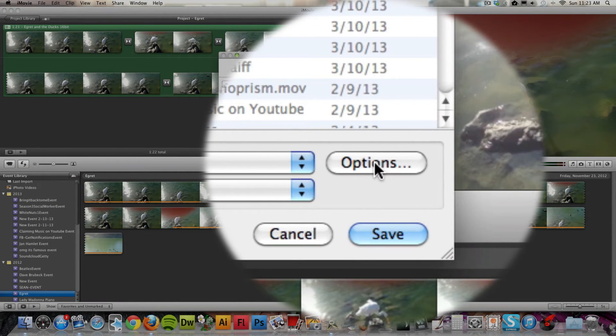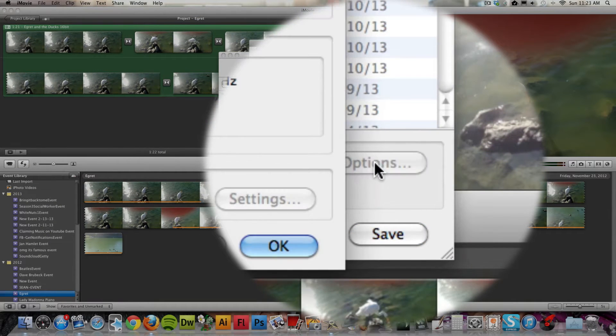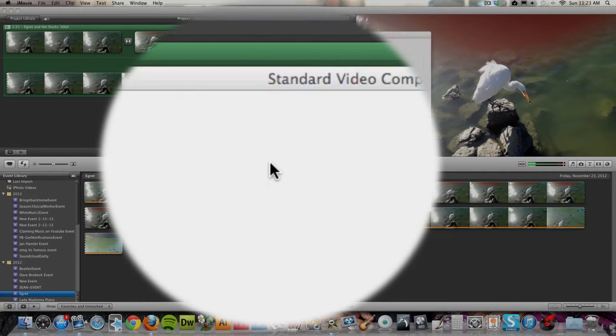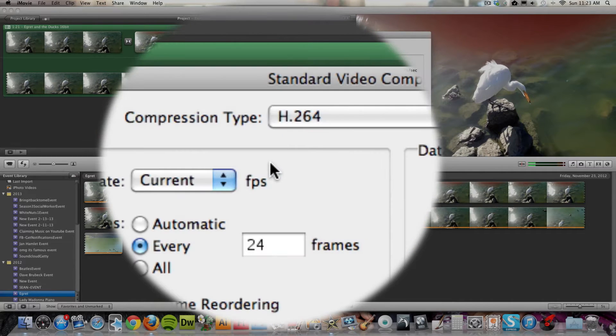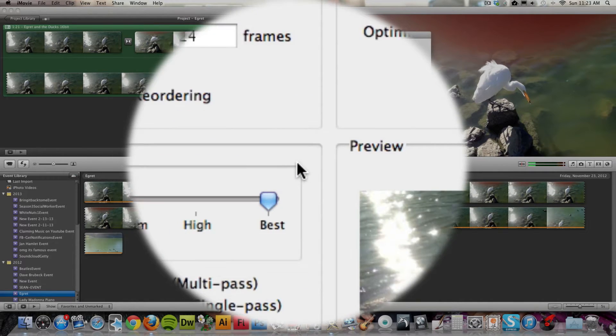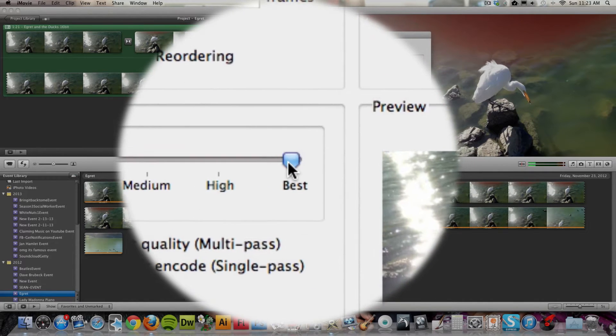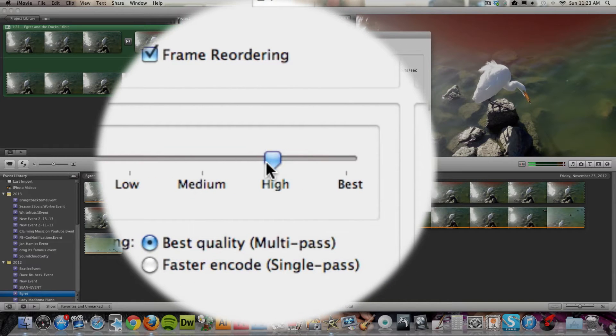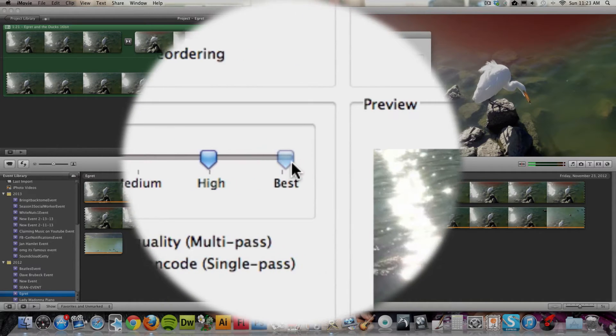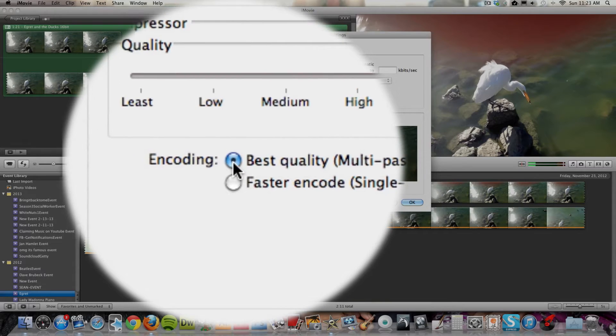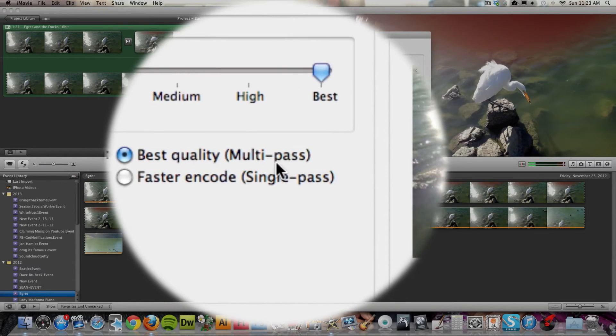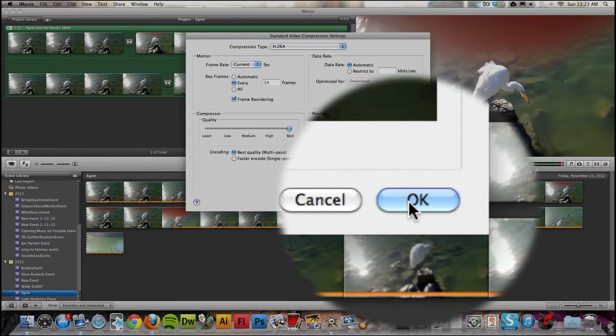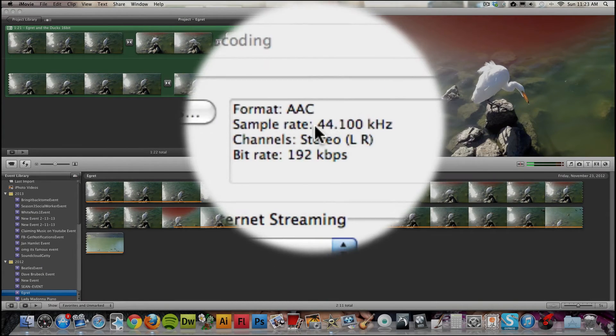Go to Options, and for Settings, you want to make sure that it's at best on this slider. Sometimes it's somewhere else in the middle. You want to use best quality multi-pass, and then say OK on that.